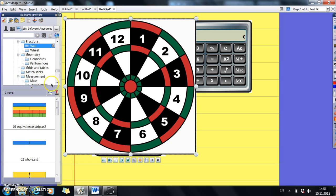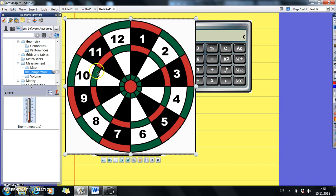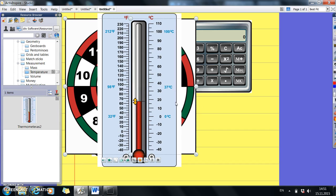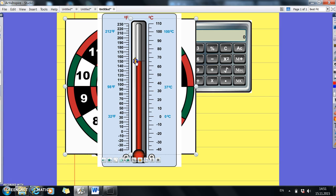We've got in the measurement section, there's a very useful temperature chart, which you can click on and bring across. And then you can show the different centigrade and Fahrenheit on that temperature.